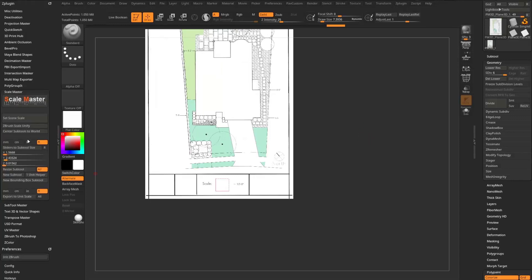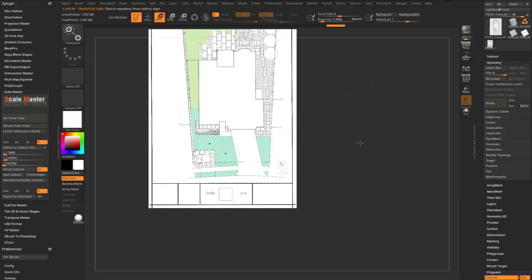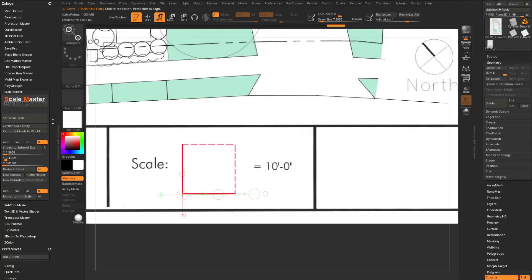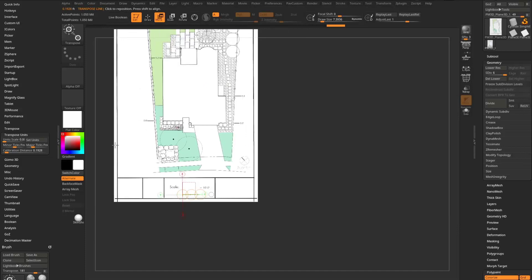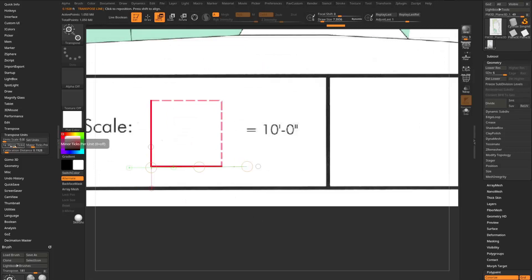Here's what I'll do: go back to Scale Master, say Set Scene Scale, and choose the 1.5 feet option. When I do that it resets Preferences > Transpose Units — the unit scale and major ticks get set to 1 and minor ticks to 12, essentially saying every major tick is a foot and every minor tick is an inch. I'll set it to 1 major tick per foot and 0 minor ticks.